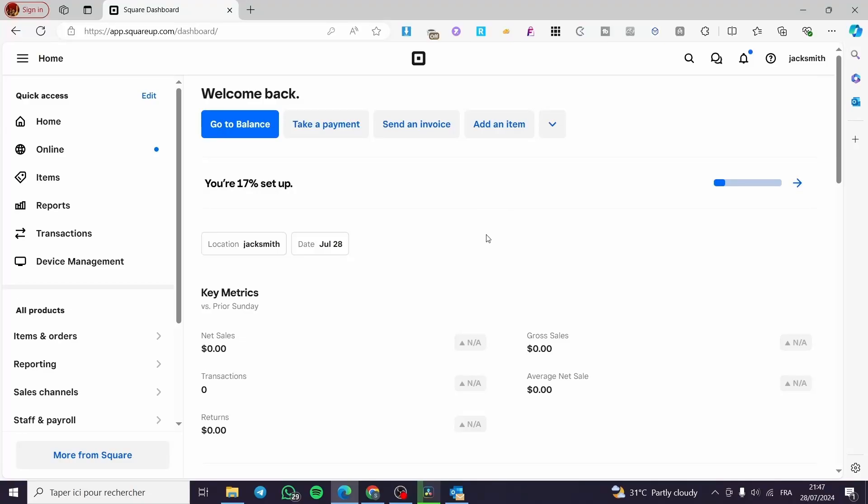How to add a service charge on Square. Hello guys and welcome to this new short tutorial. Today I'm going to show you how you can add a service charge within your Square account. It is very easy and very simple. All you have to do is follow the tutorial from the beginning till the end and you will be good to go.